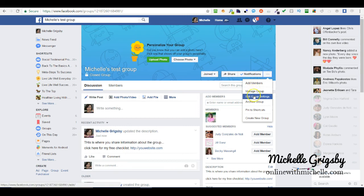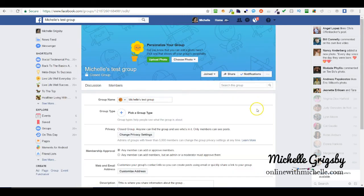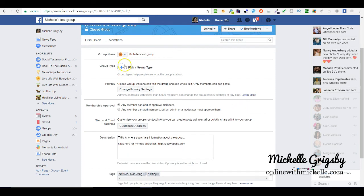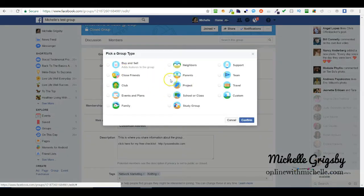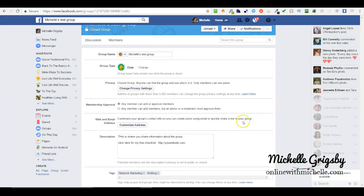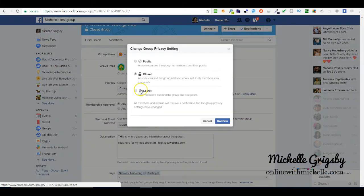Click on edit group settings and here you can choose pick a group type. This is a new feature. We're going to name it a club. You can change the privacy settings here where right now it's closed, you can make it secret or public.